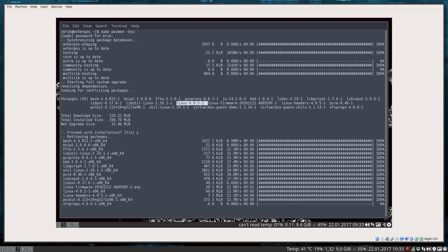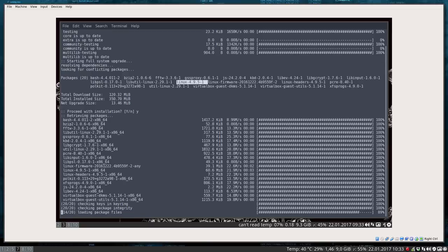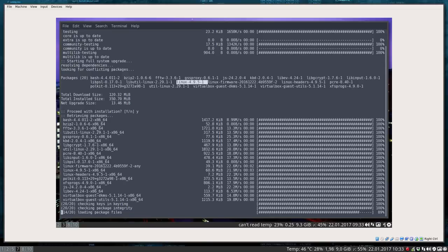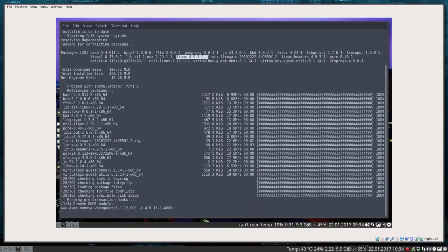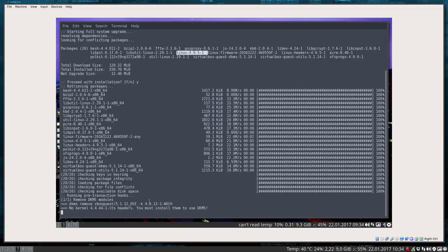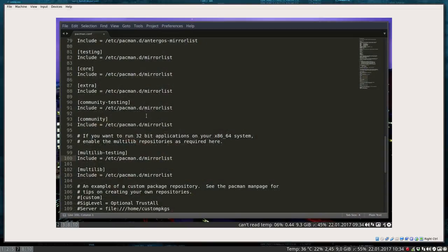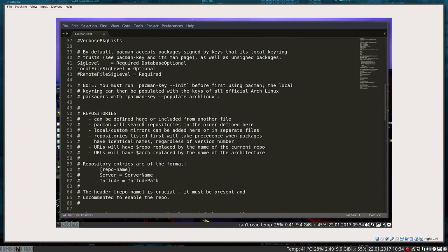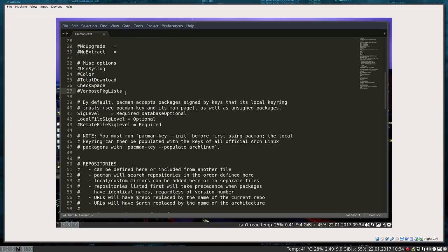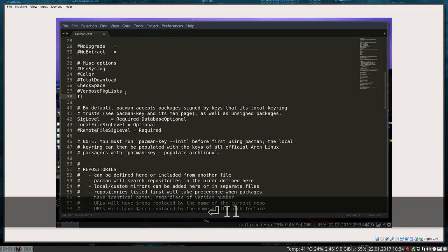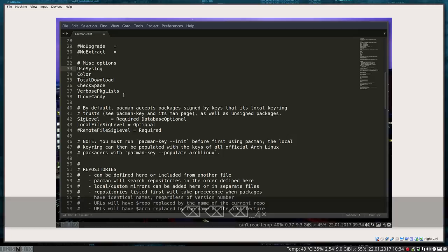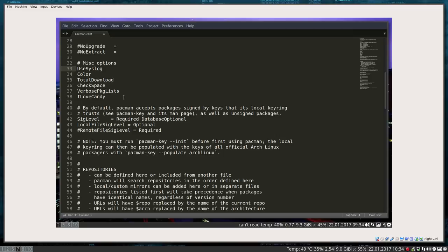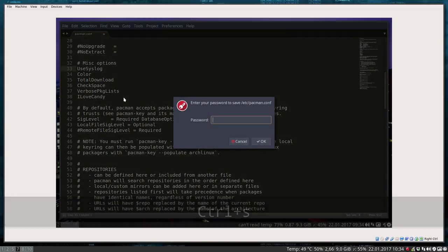Everything is going to be installed with sudo pacman -Syu. There's one more thing I forgot to mention — some of you will like it and others won't. You can add 'ILoveCandy' to pacman.conf and you get a little pacman animation. I tend to do this as well, along with verbose output for as many explanations as possible.